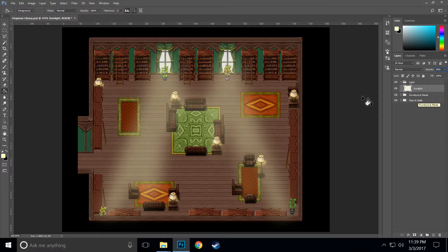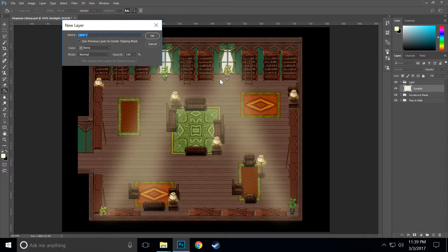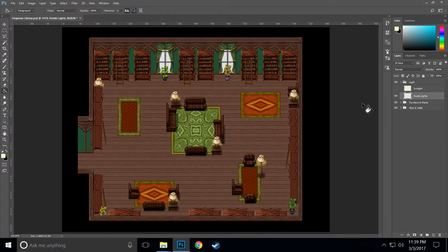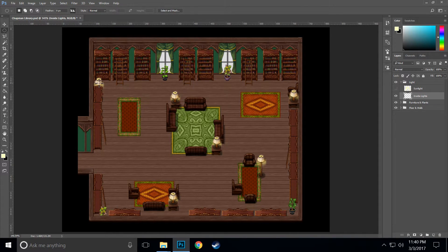Now we're going to make the artificial lights. We want to make a new layer and call this layer 'inside light', making sure it's underneath sunlight. We can hide the sunlight for now. Then we want to select the elliptical tool, hold down Alt and Shift, go to the center area of where you want the light to come out from, and make a little circle. It doesn't have to be very big — in fact, it's probably best that it's not very big.